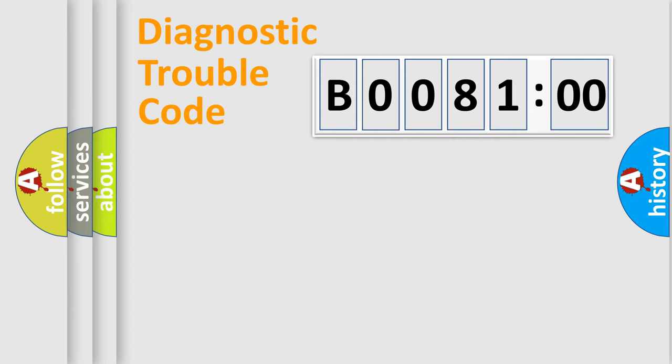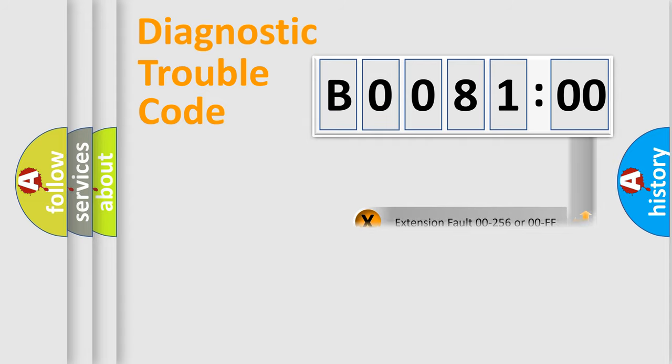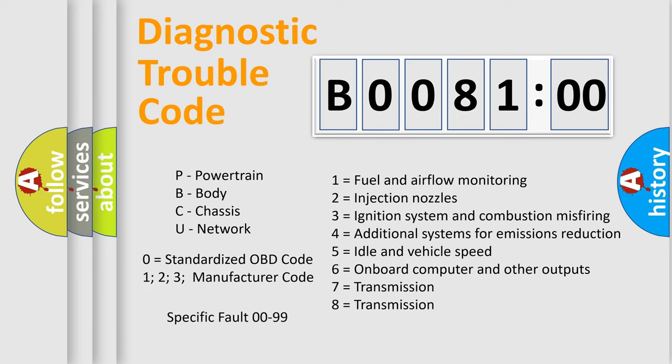The add-on to the error code serves to specify the status in more detail, for example, a short to the ground. Let's not forget that such a division is valid only if the second character code is expressed by the number zero.